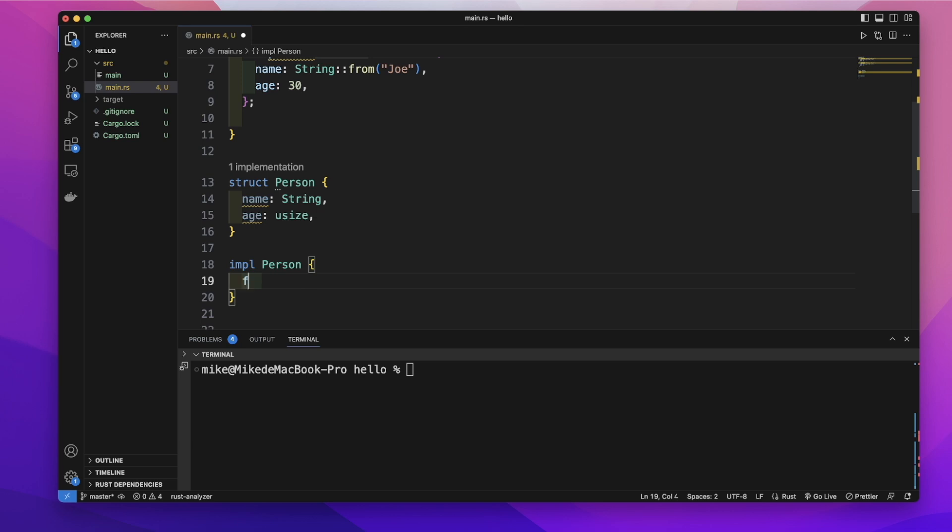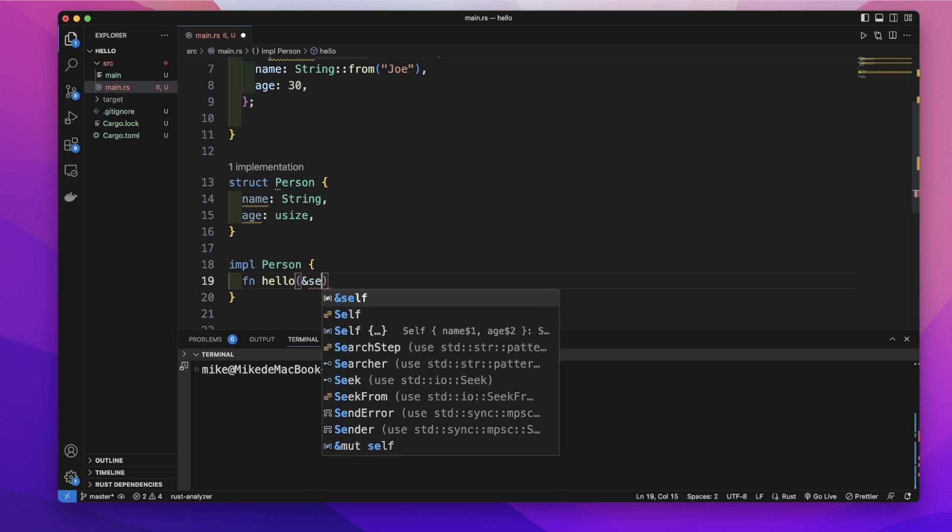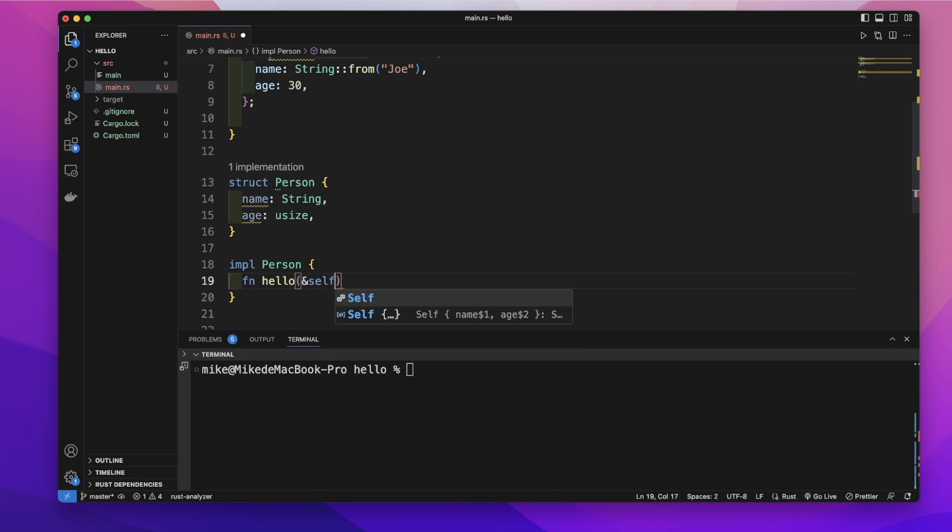Just like defining a function, we use the fn keyword and give it a name, hello, and the first parameter should be &self.